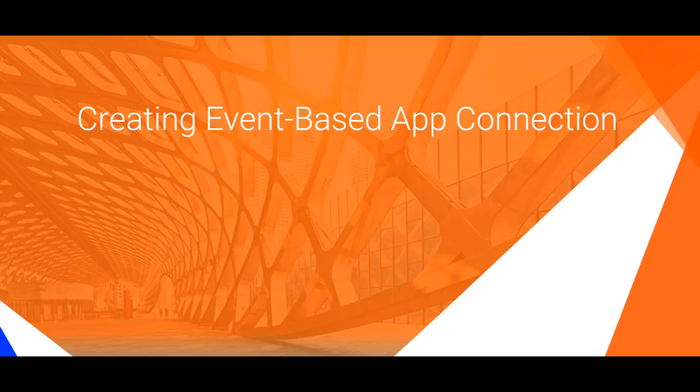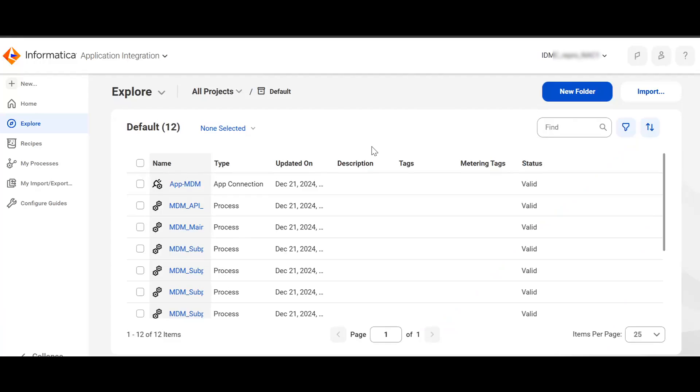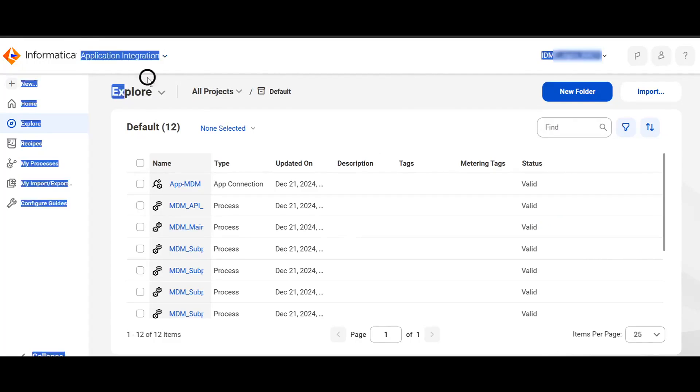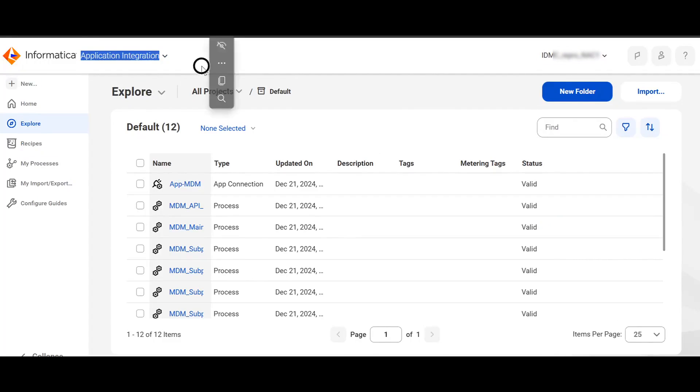Enough of theory. Now is the time to see it in a demo. Login to IICS, open Application Integration Service. Click on New on the left-hand navigation.